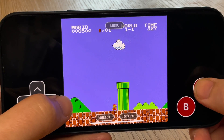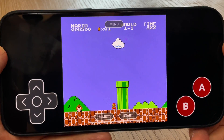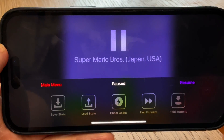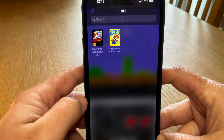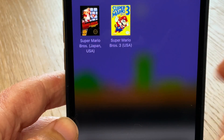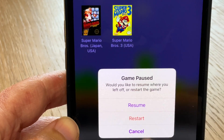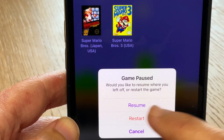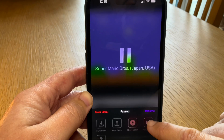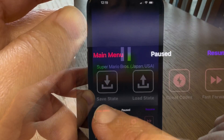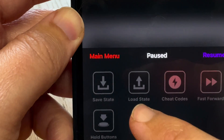Tip 5 relates to saving and loading. Games automatically save when you hit the menu then go back to the main menu, which is neat. When we go back into the game we can choose either to resume where we left off or restart. We can also create our own save points by hitting 'Save State' and load using 'Load State'.